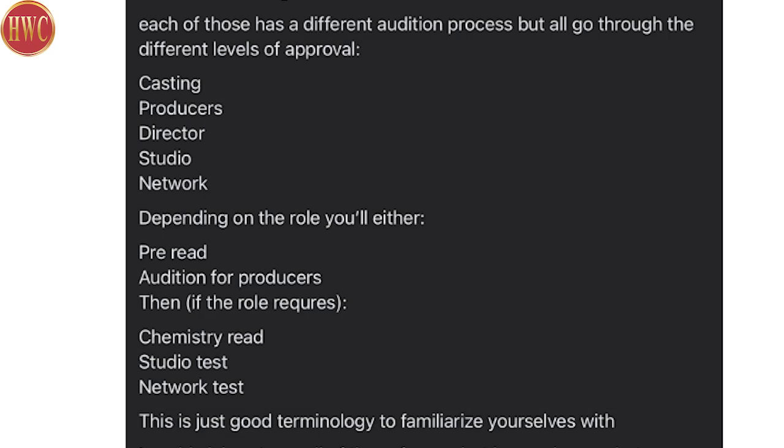She writes that each of these has a different audition process — and yes, they have a very different audition process. Series regulars are extremely well vetted. A lot of times they're on a short list for the network, meaning the network has seen them many, many times before. They have had co-stars, guest stars, and recurring roles on plenty of other seasons and other shows on other networks.